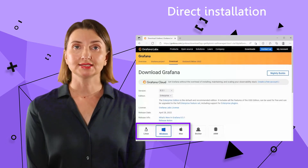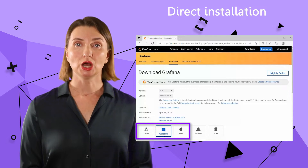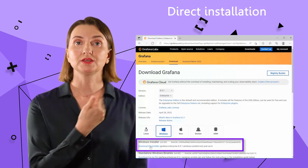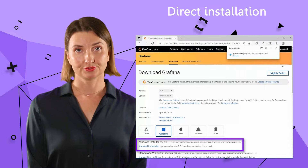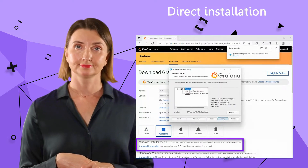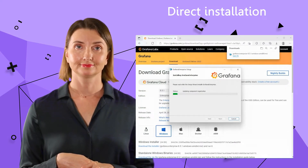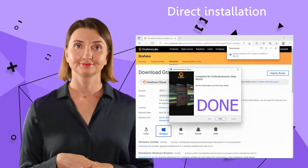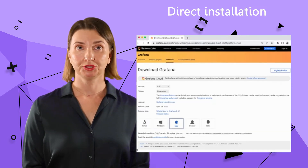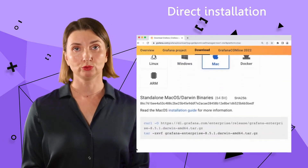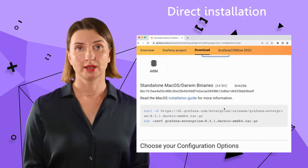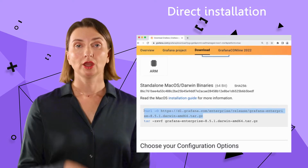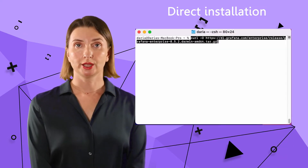Next, select your operating system. For Windows, you download and run the installer. Here is what the installation looks like for Windows. For Mac, you would open Terminal and run a curl command to download the file, and then a tar command to extract all files from the archive. Here is how those steps are going to look like on Mac.